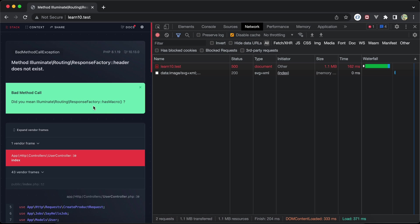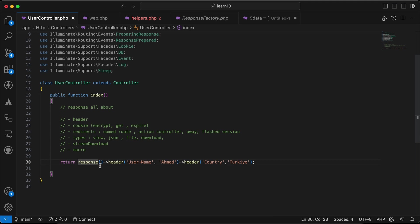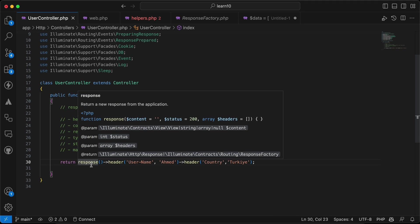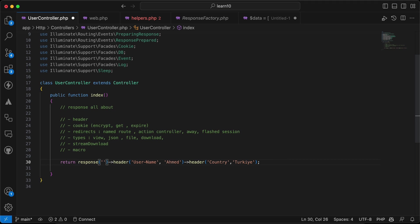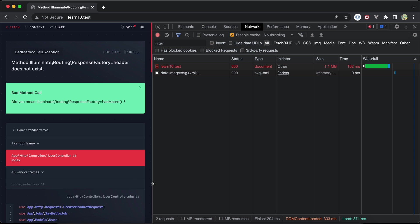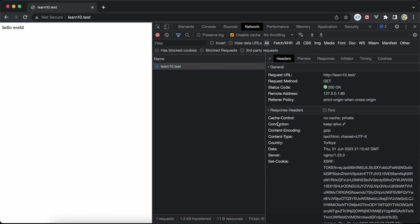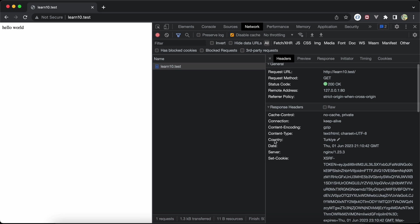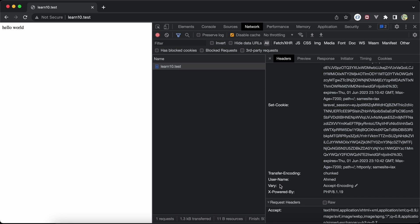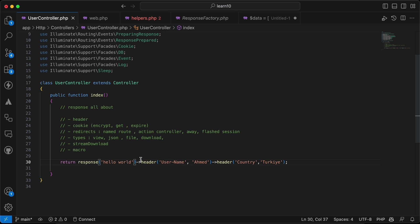We must fill our response with content, so we add 'Hello World'. Then refreshing and checking the network tab under response headers, we can see 'country: turkia' and 'user-name: ahmed'.